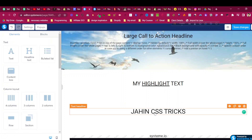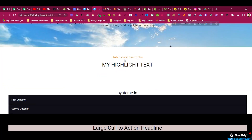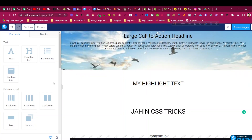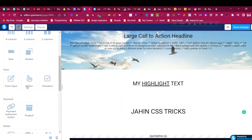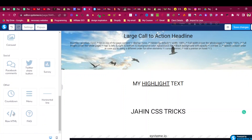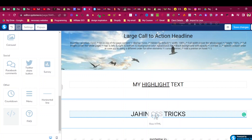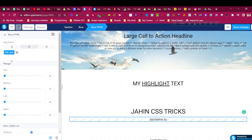Now I want to animate this text just like I showed — it changes from one color to another. This is called the blink effect. To add the CSS, you need to scroll down and add the raw HTML element — just drag it into your page.